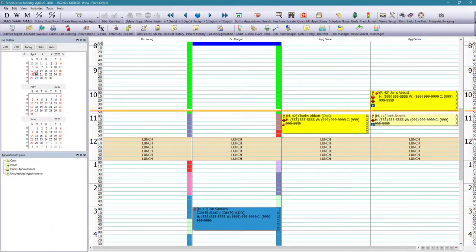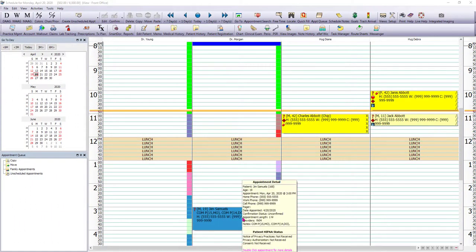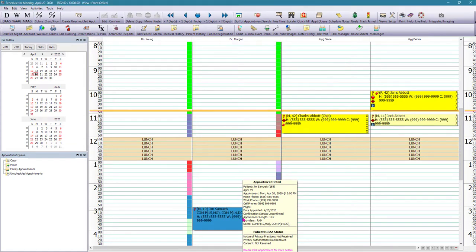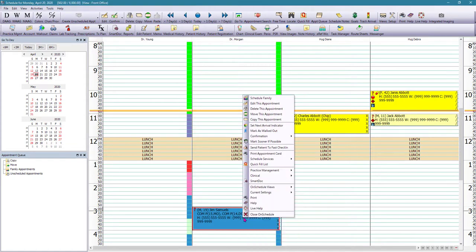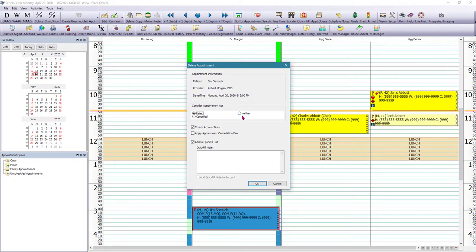Now, if we remember from a previous lesson, when we try to delete an appointment, so if we right click on an appointment and click delete, we are prompted to make some choices before the appointment is actually removed. So in this case, let's say that the patient is canceling for today, but they're going to call back to reschedule.